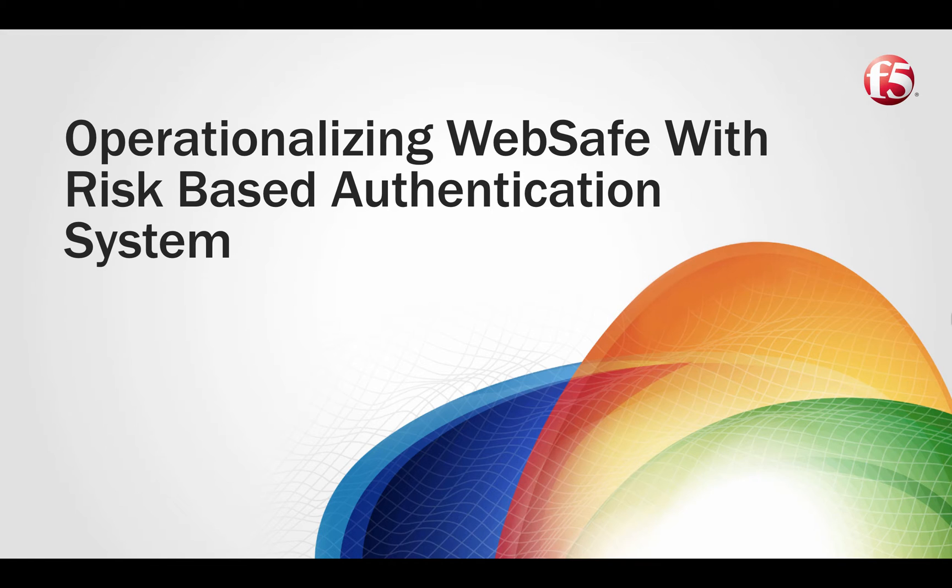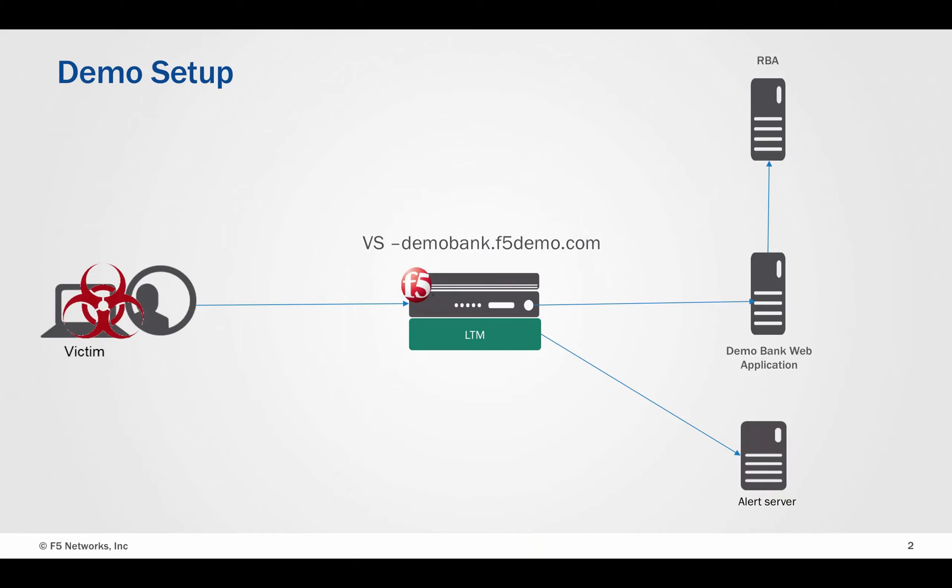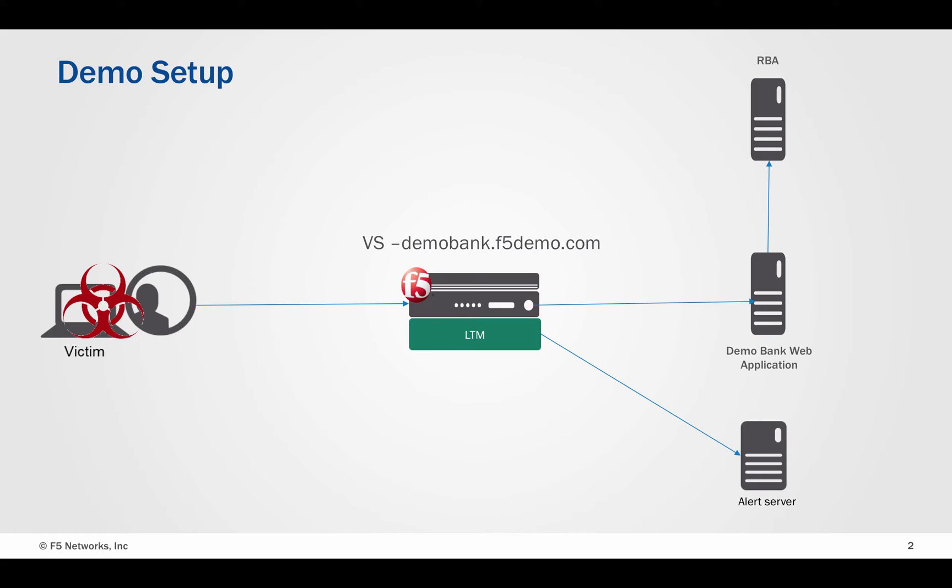The purpose of this demonstration is to show how you can operationalize the F5 WebSafe intelligence with a third party risk based authentication system to help reduce web fraud. For this demonstration, we will be using our demo bank application which sits behind an F5 BigIP system. F5 BigIP has already been configured to protect the login page with F5 WebSafe, a fraud protection service that is completely transparent to both the end user and the web application.